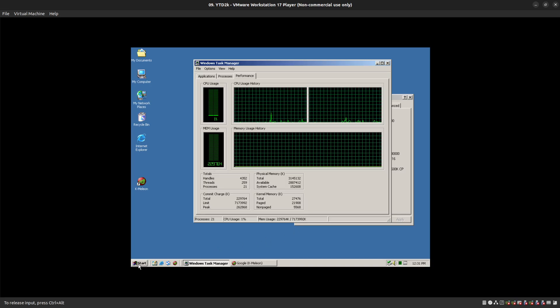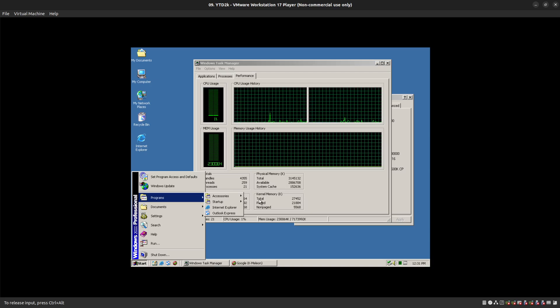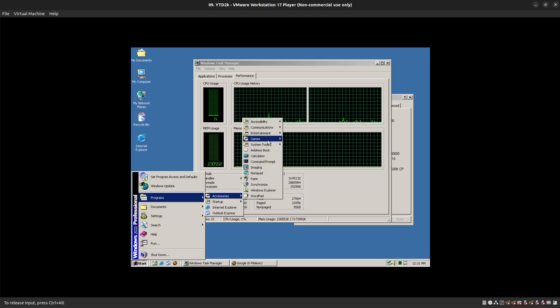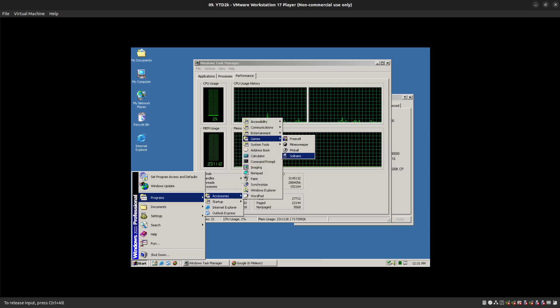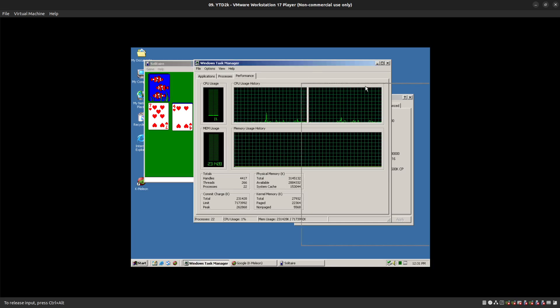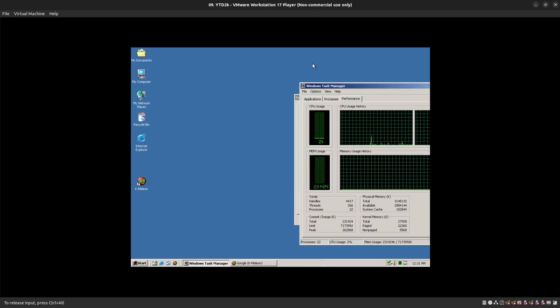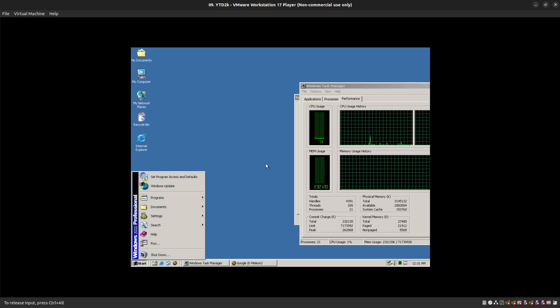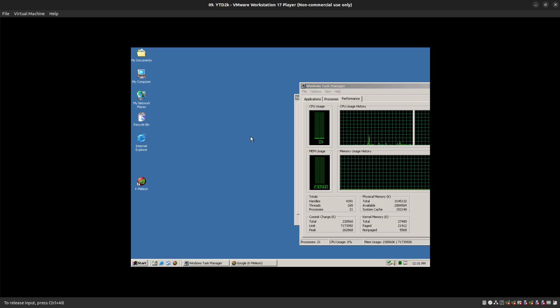If we go into programs, accessories, games, we have Solitaire, which loads immediately. There's no delay of any kind on loading applications on this thing because it's got no overhead.